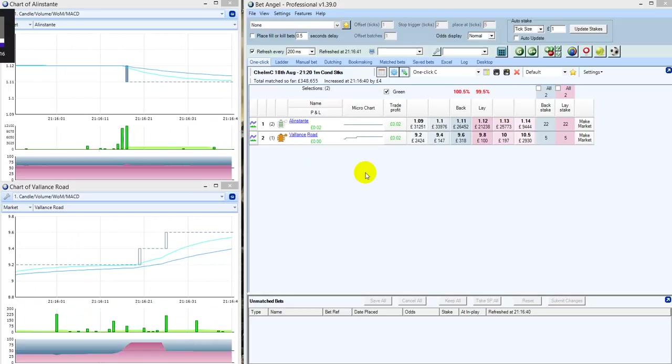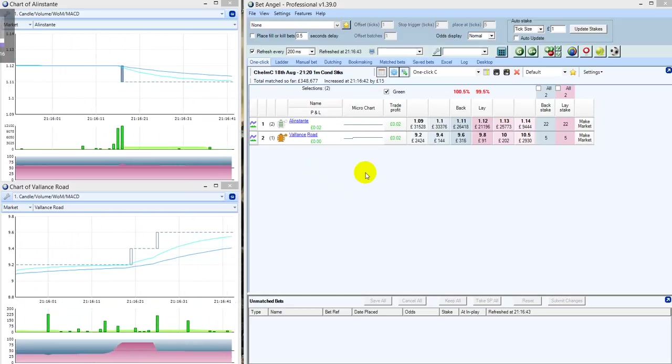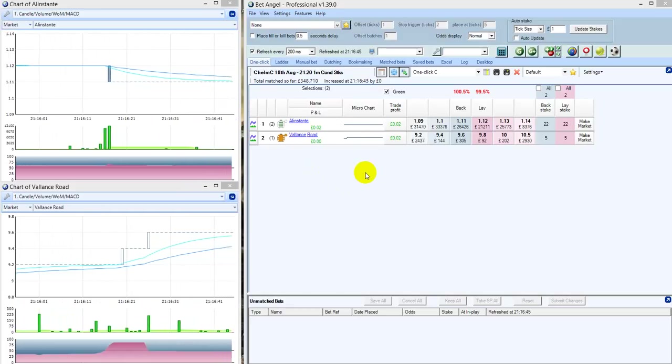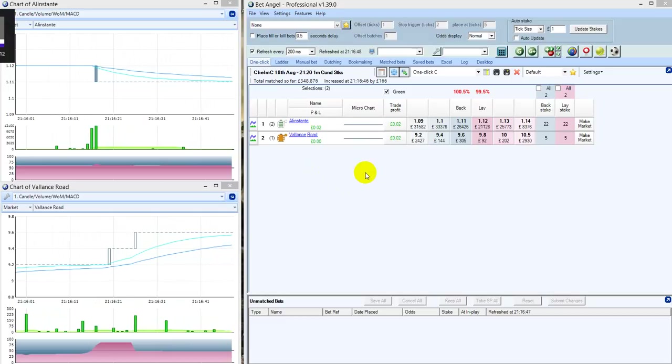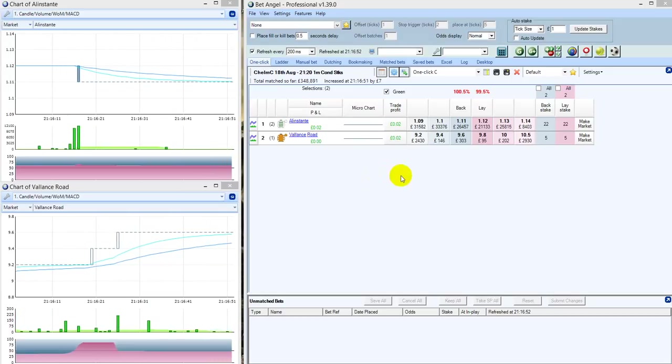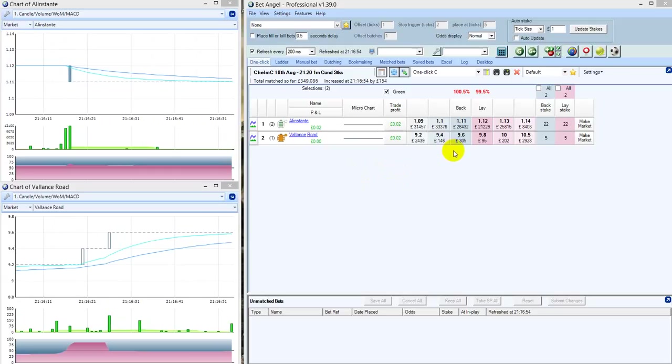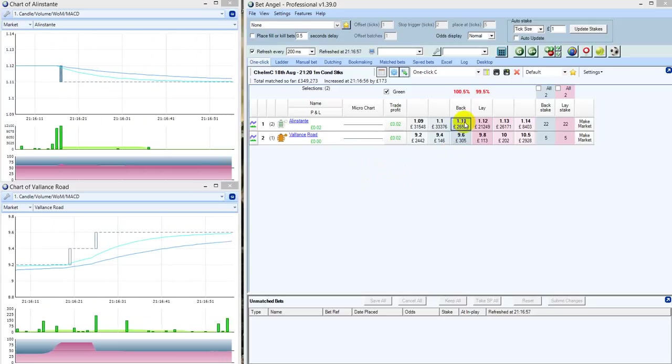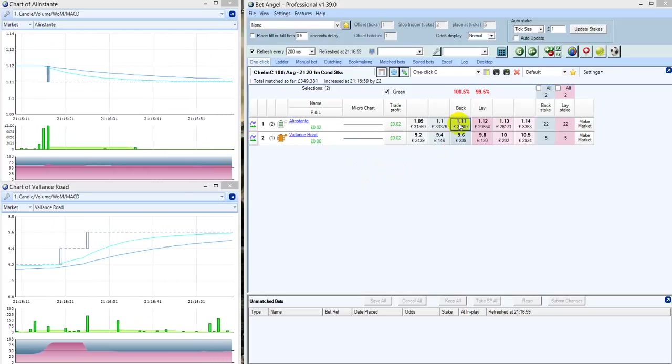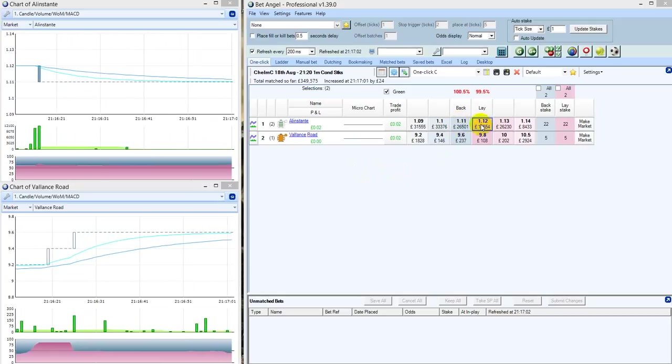Well, not a huge amount we can say about this last race. About three minutes to post time for the final race of the evening from Chelmsford City. Alan Stante is the one to nine favorite from Valence Road, who's a five to one shot. I mean, an unbelievably uncompetitive race.